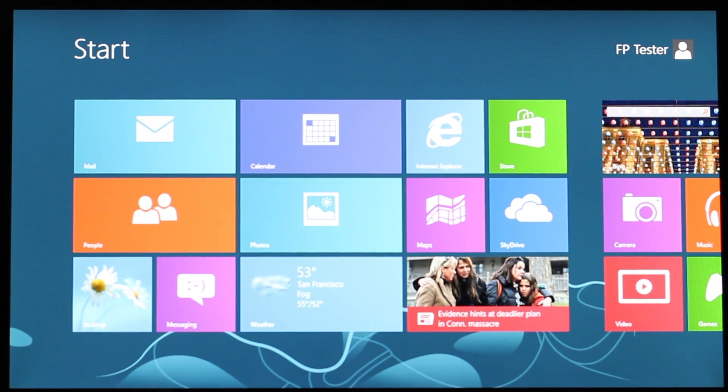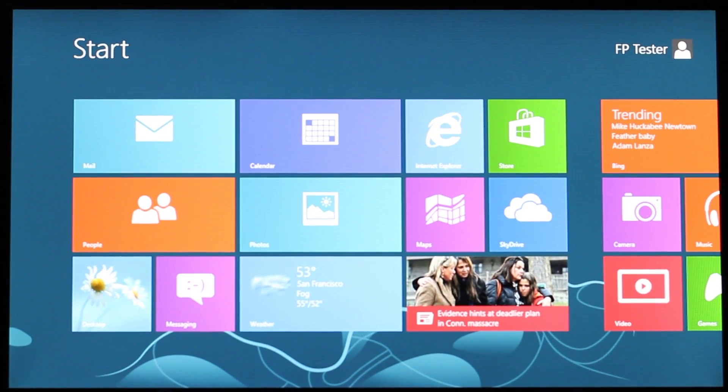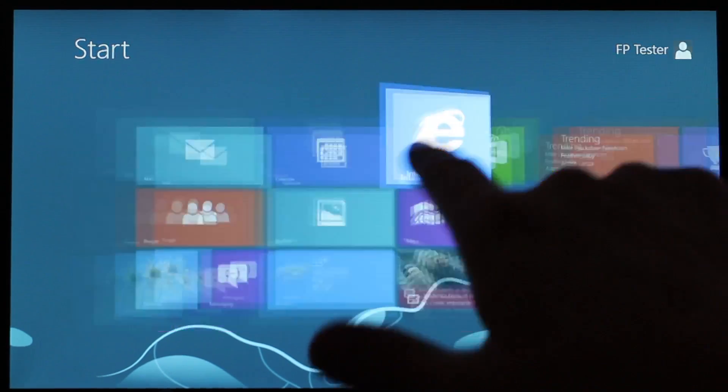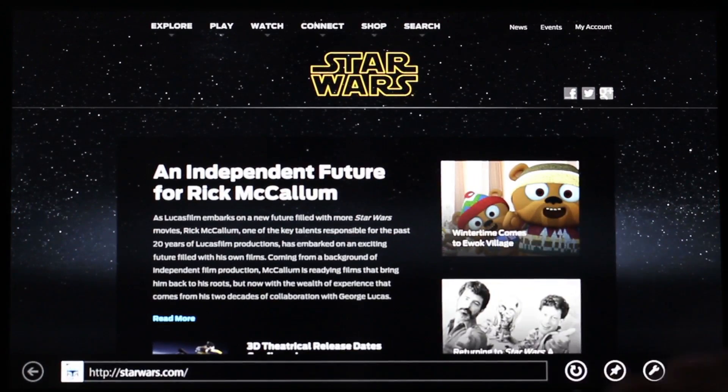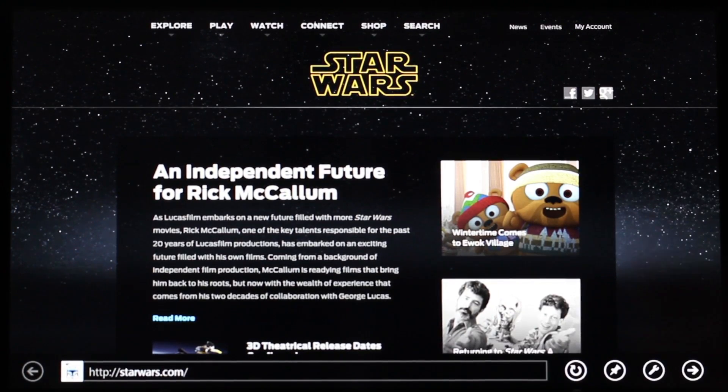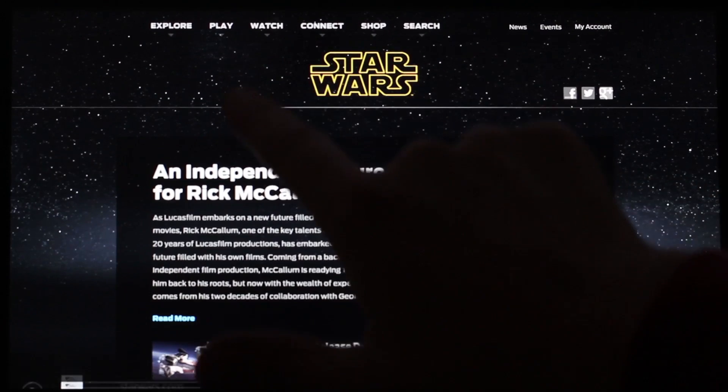So, say you want to watch a Flash video on the Star Wars website in IE10, and you attempt it in modern mode. You navigate to the Star Wars website, you pick a video that you want to watch,